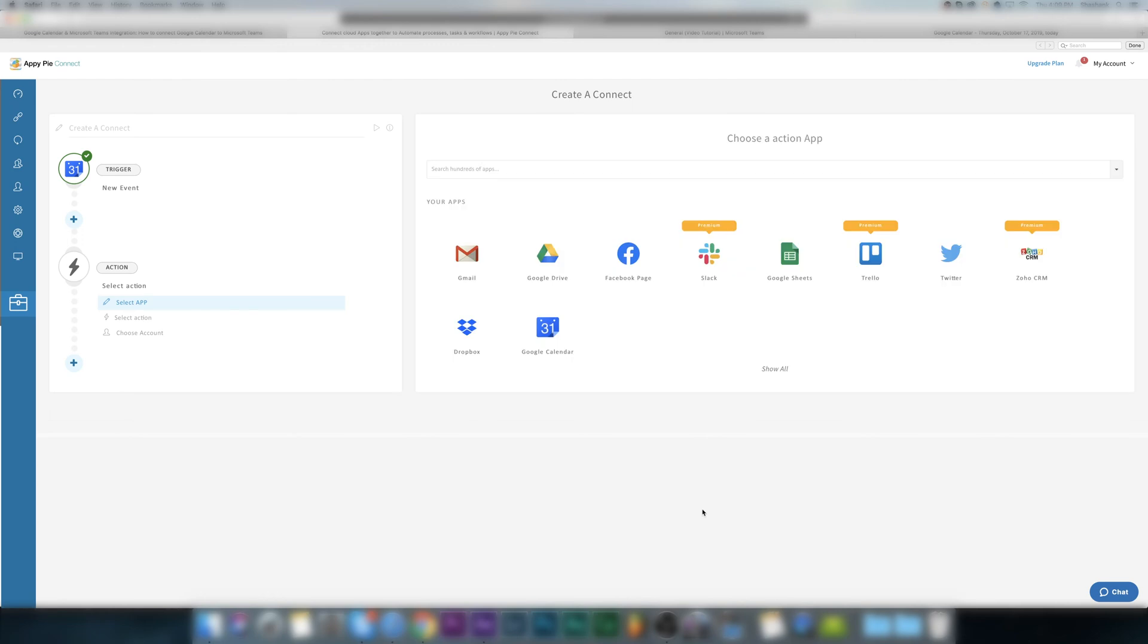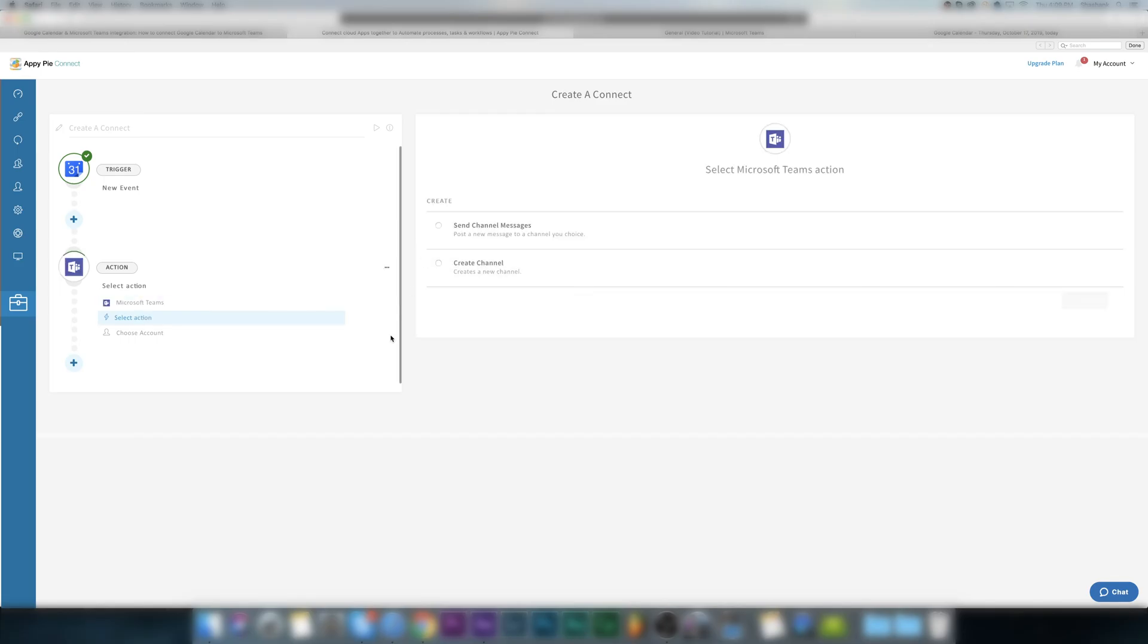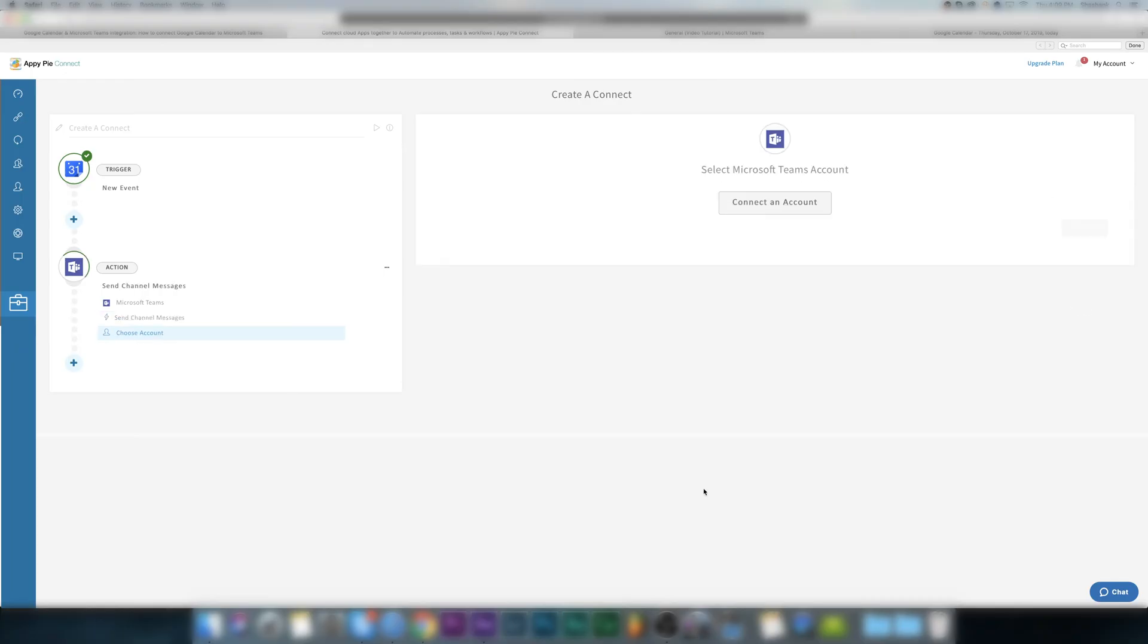Now for the action app, search and select Microsoft Teams. Based on your selection, the system will show you the available actions for Microsoft Teams. Select channel messages as your action event and click on continue.